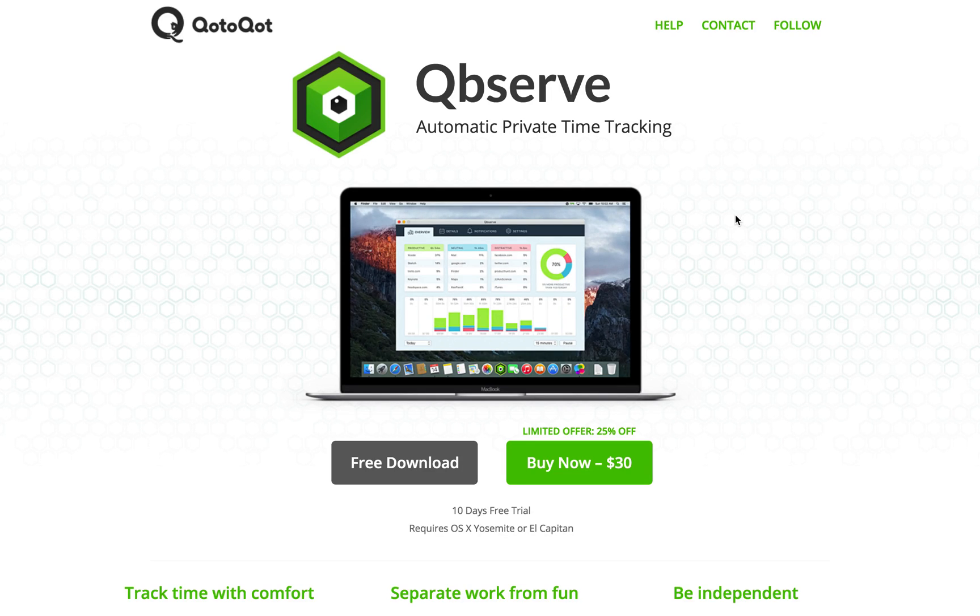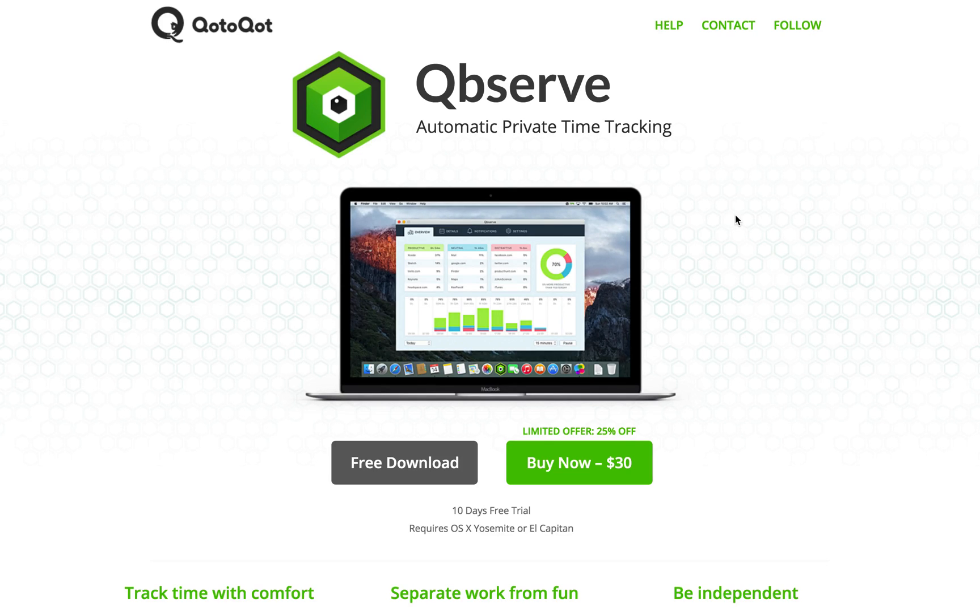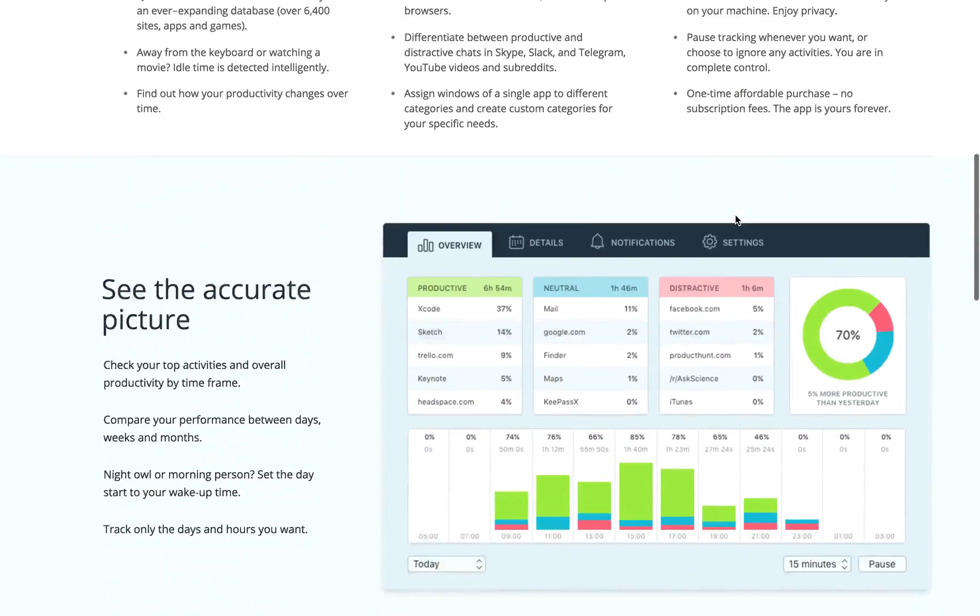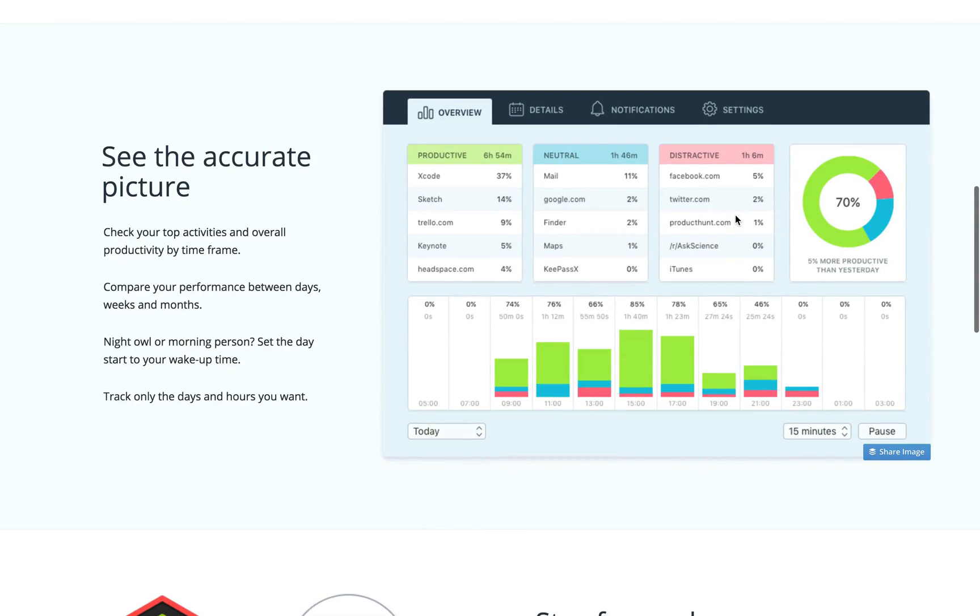So Qbserve is a really cool small app for your Mac that automatically tracks what you do on your computer, which websites you use, which applications you use, for how long and so forth. And then it categorizes those activities as either productive, neutral or destructive.